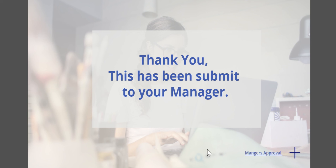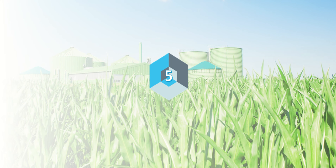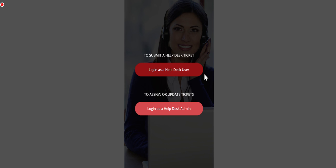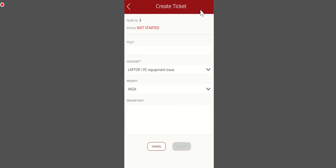At number five we have an IT support desk system. Again, really simplistic, and obviously the app wouldn't necessarily ask you if you're a user, an admin, or something like that. This is just simulating what it would look like. You can go in and log in as a help desk user. Obviously raising support tickets for myself, I can choose to add a new request.